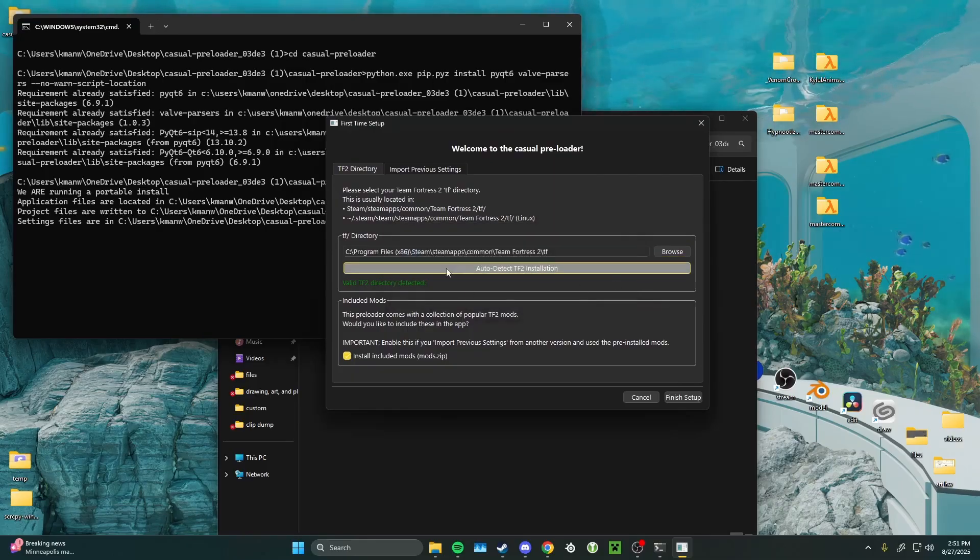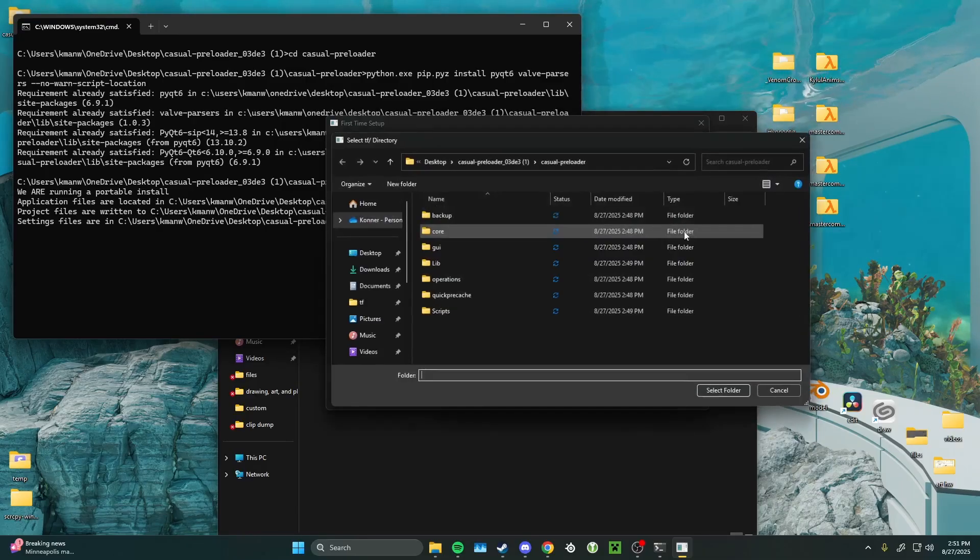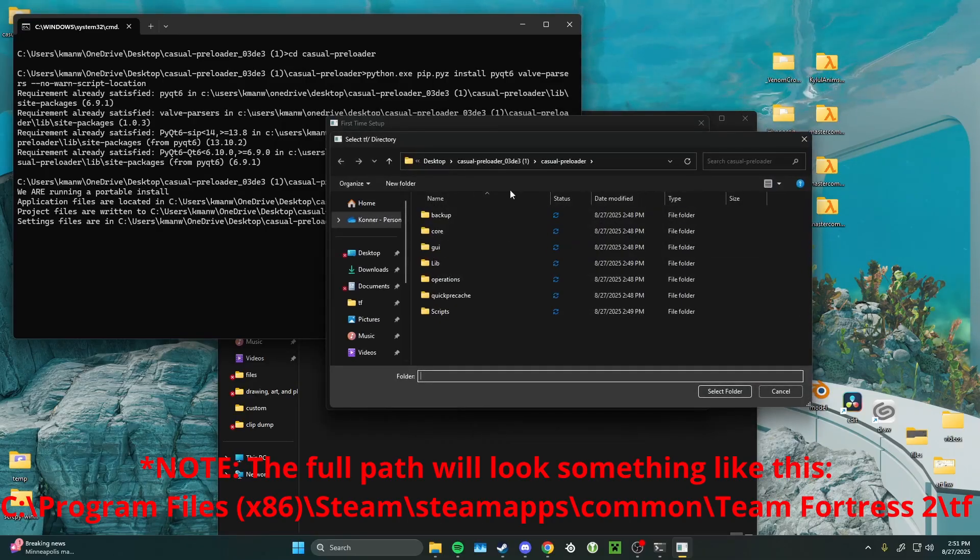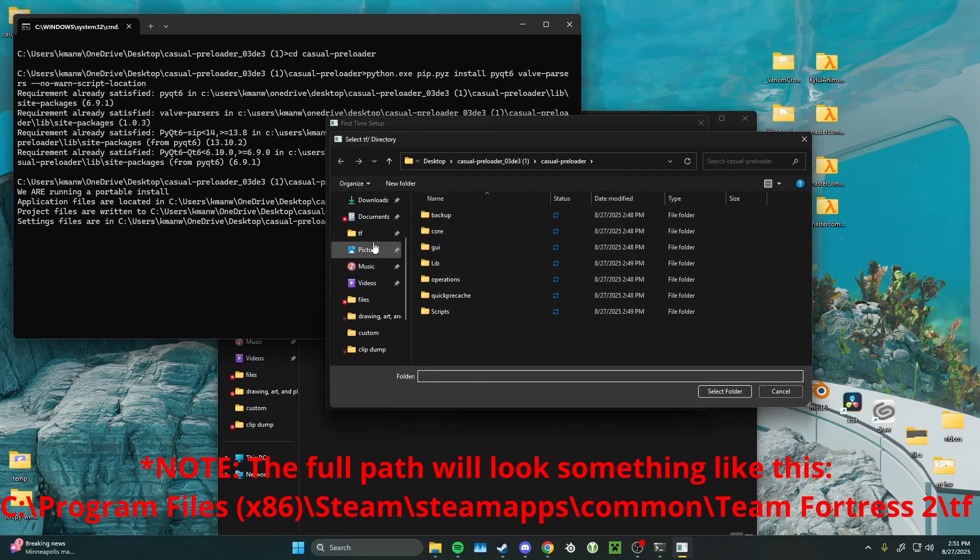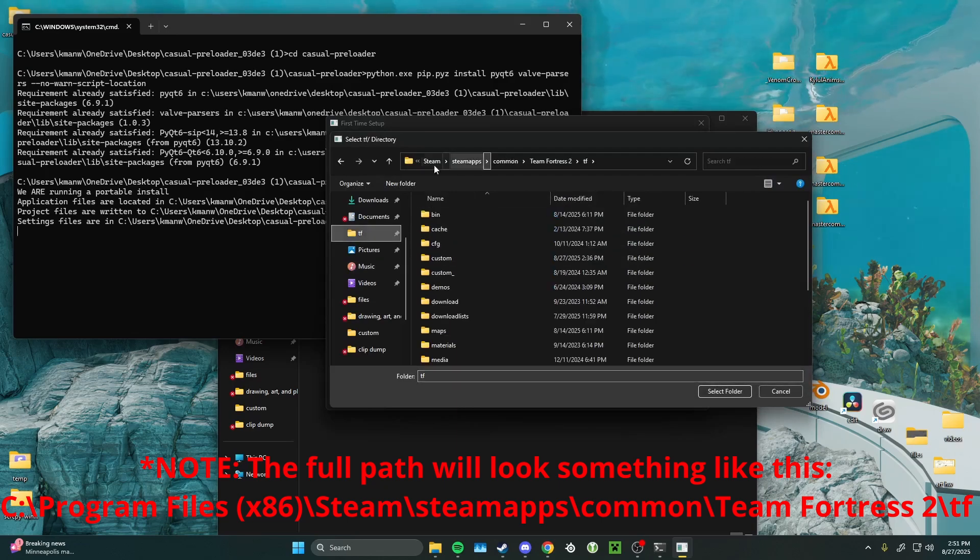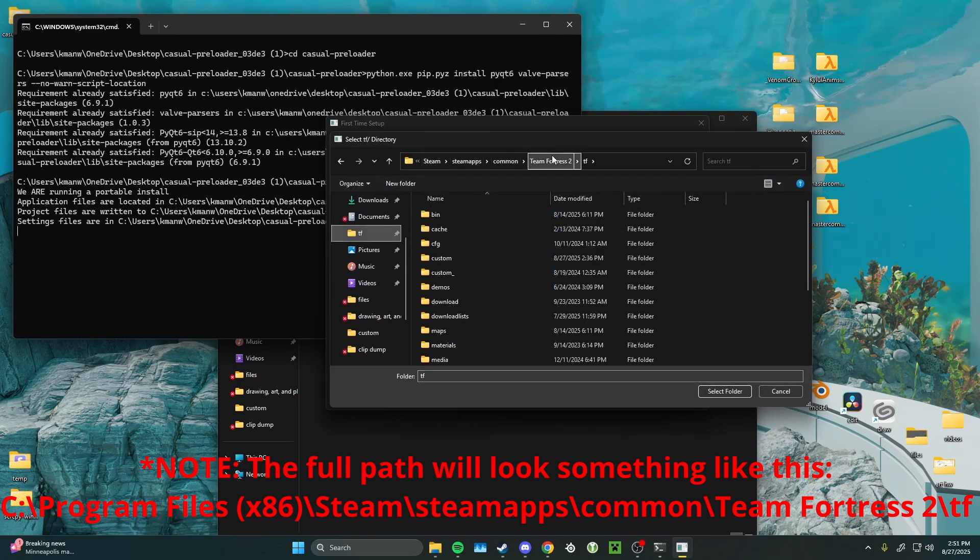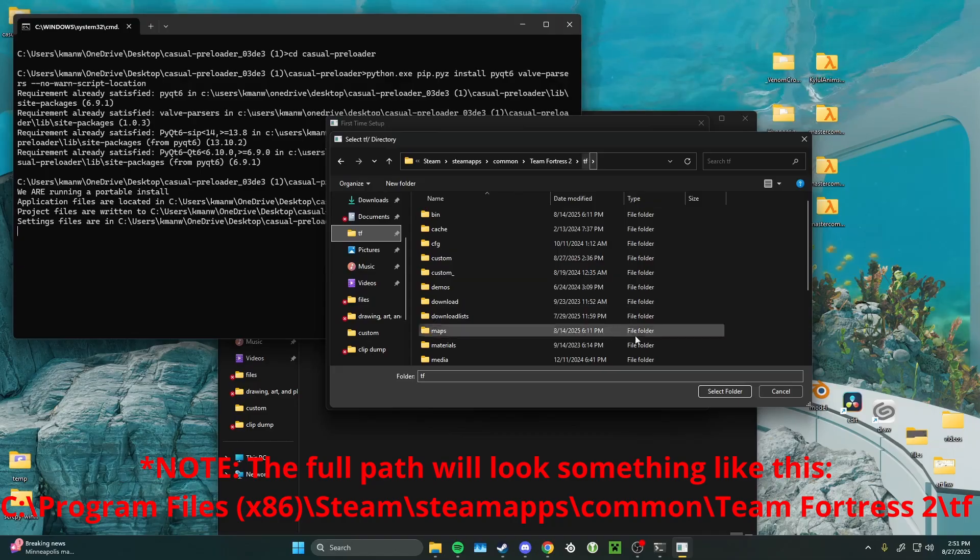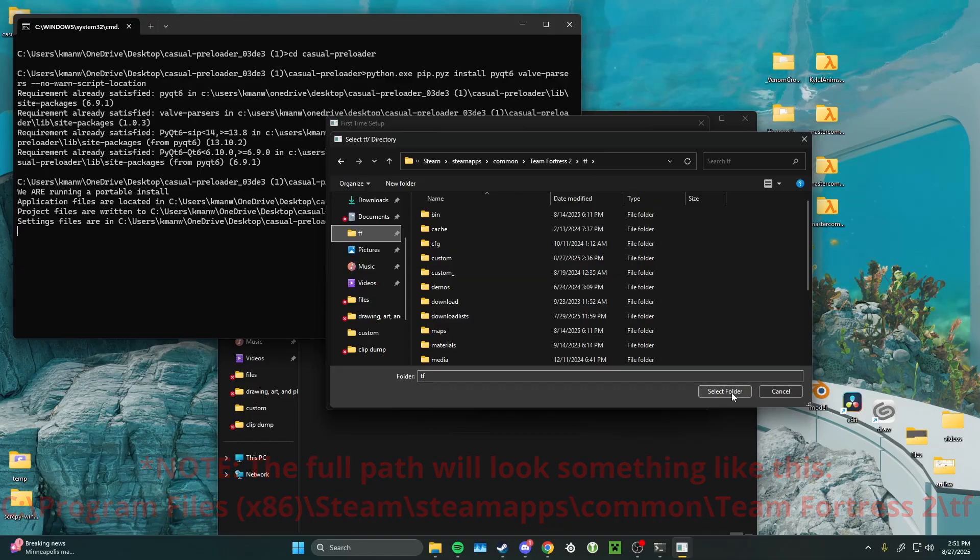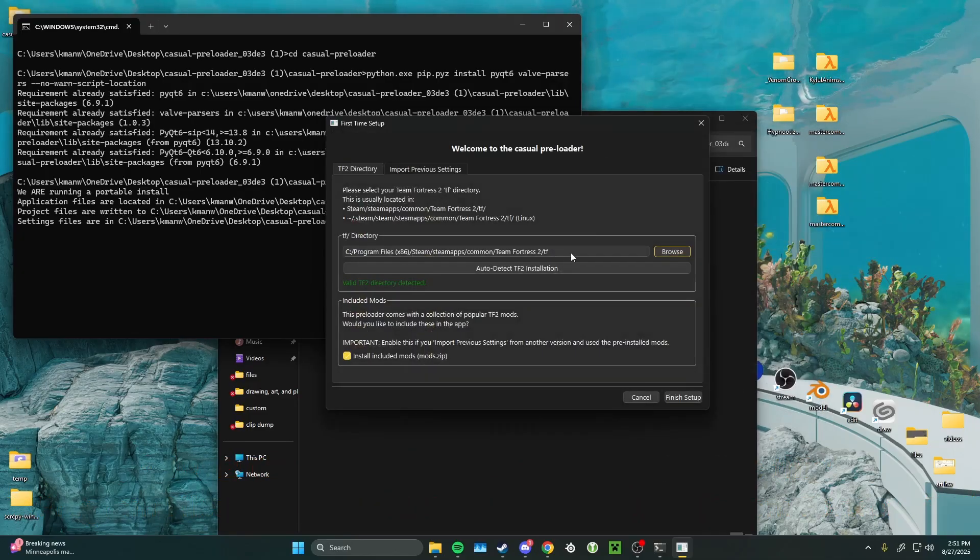If it can't find your TF2 installation, just click browse and navigate to it normally. You can find it in Steam, Steamapps, Common, Team Fortress 2, and then TF. You just want to click on that, and then click select folder.